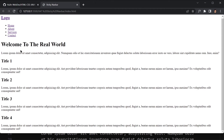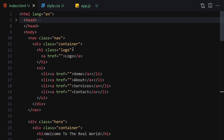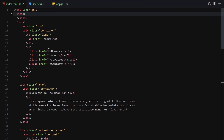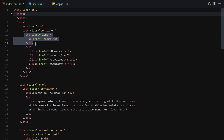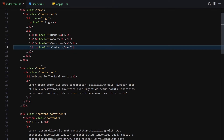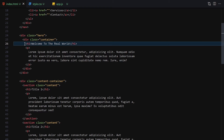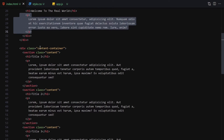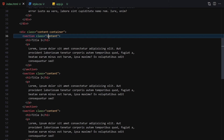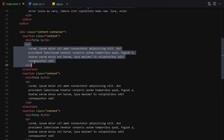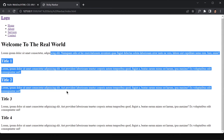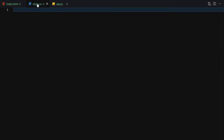Once we save our file, this is how it looks. Now let's jump into CSS and style it. To review: we have the navigation with a container inside it, the logo, a ul with li and anchor tags for Home, About, Services, and Contact. Then we have the hero area with a container, and the content container with four sections each having a title and content, duplicated four times.